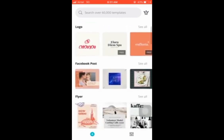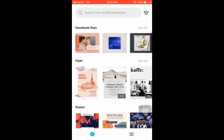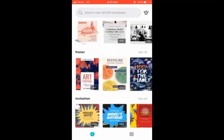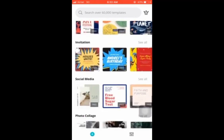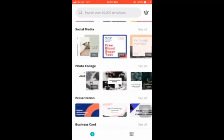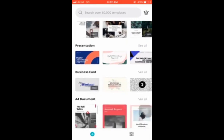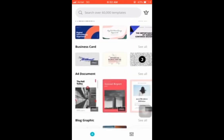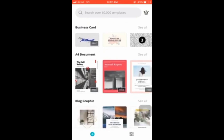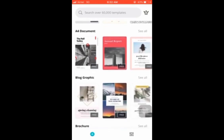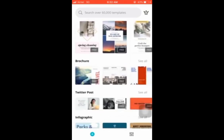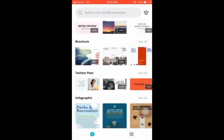You can design logos, Facebook posts, flyers, posters, invitations, social media graphics, photo collages, presentations like PowerPoints, business cards, A4 documents — maybe you want to design your annual report — blog graphics, brochures, and Twitter posts.